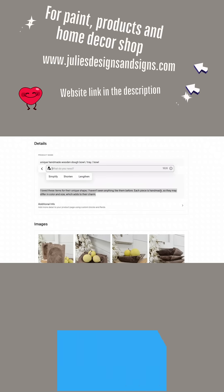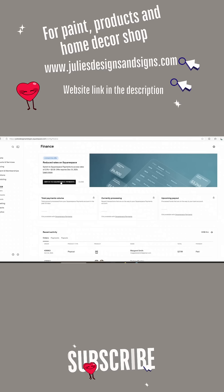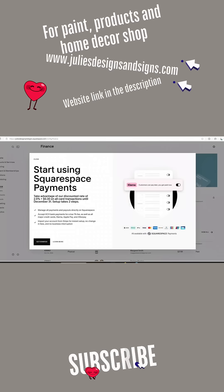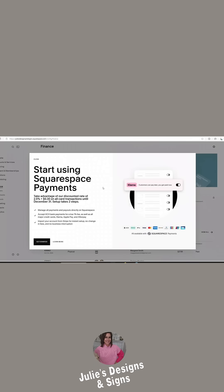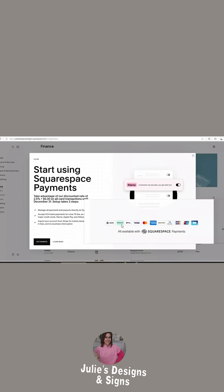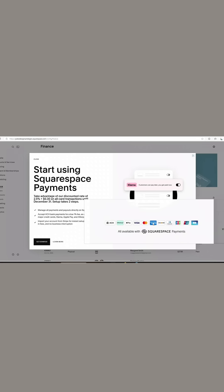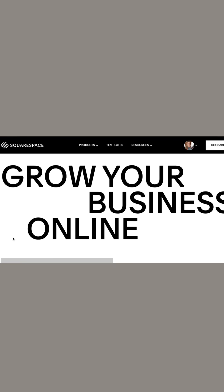And with Squarespace payments, they are making it easier than ever to accept all your payments in one place. There's so many different options for your customers to pay. And if you're a business, you need as many options for your customers as possible.